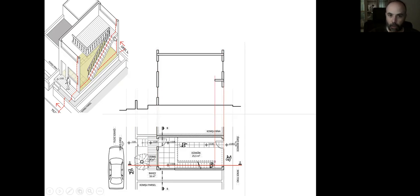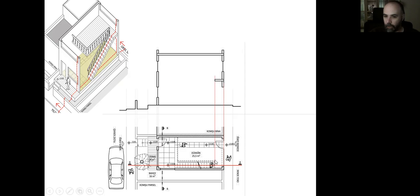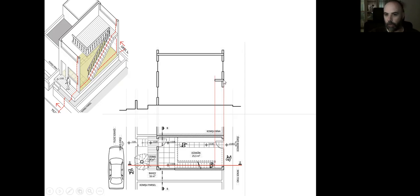Now I start to cut the first floor. As you can see here, I can transfer the width of the landing from my ground floor plan. Because it's already been indicated with dashed lines, I can transfer the width here and I can do the landing — that's the small part of the first floor.